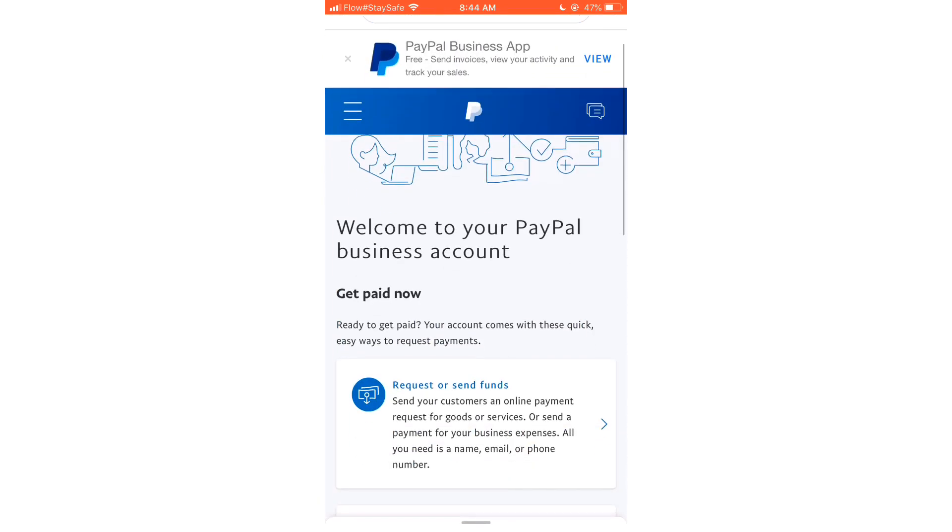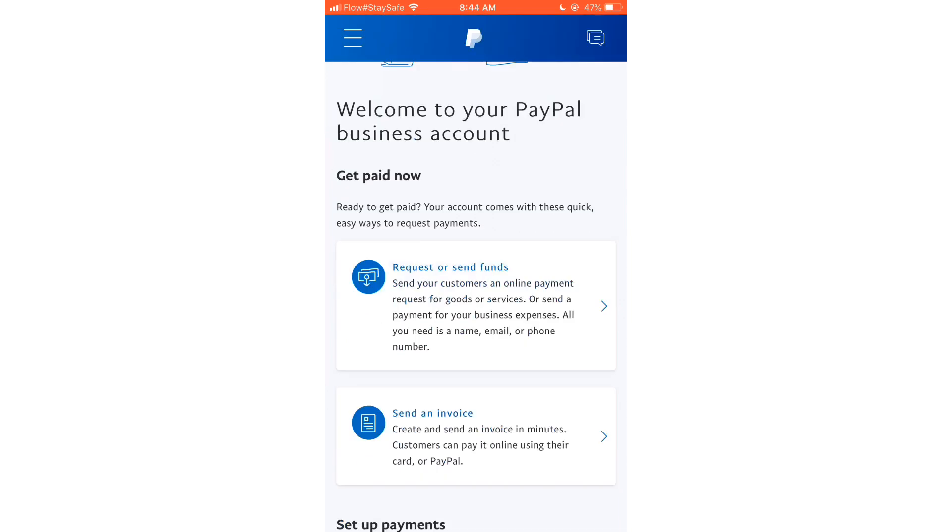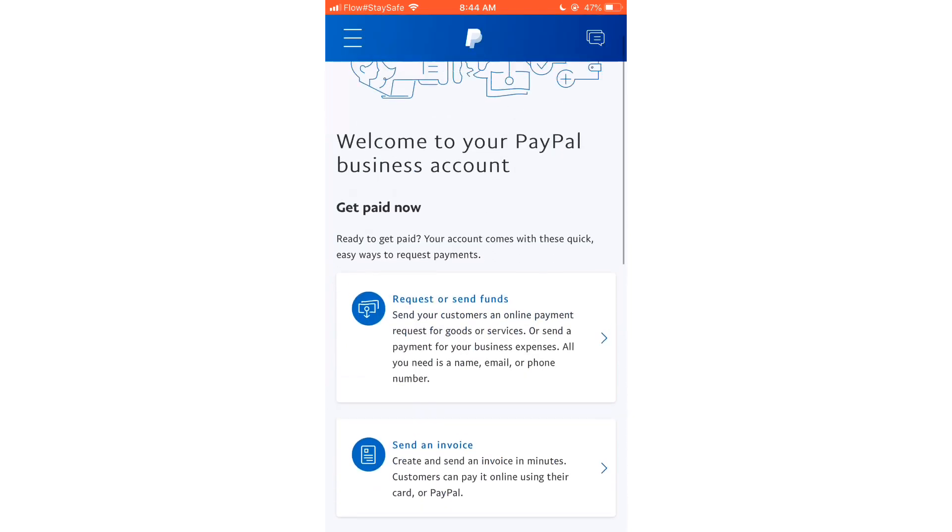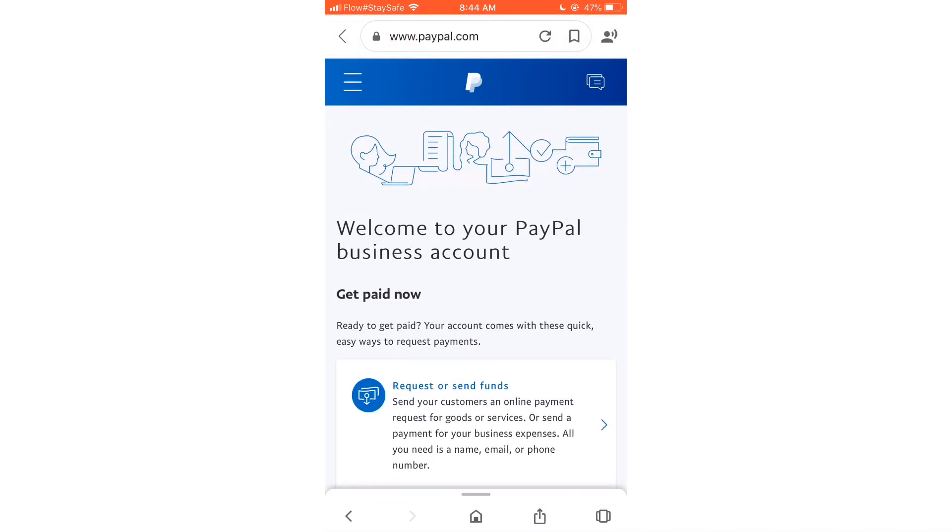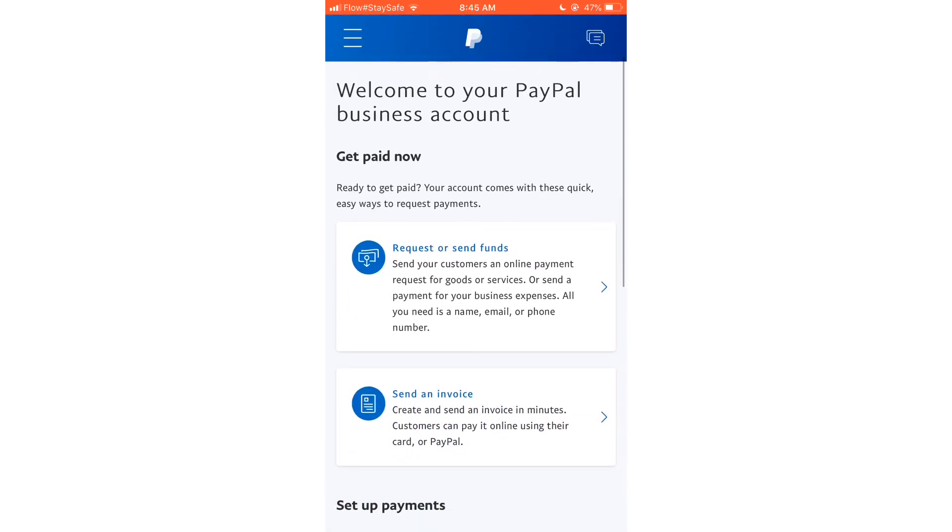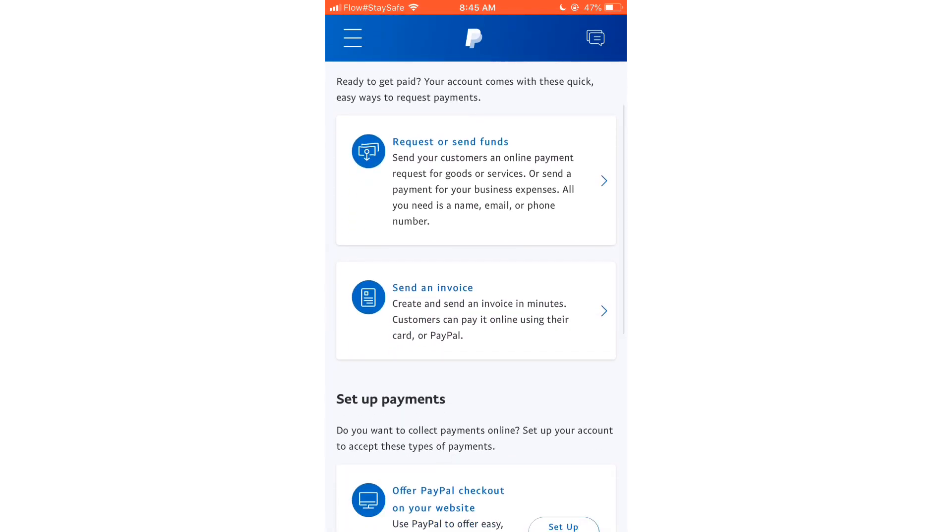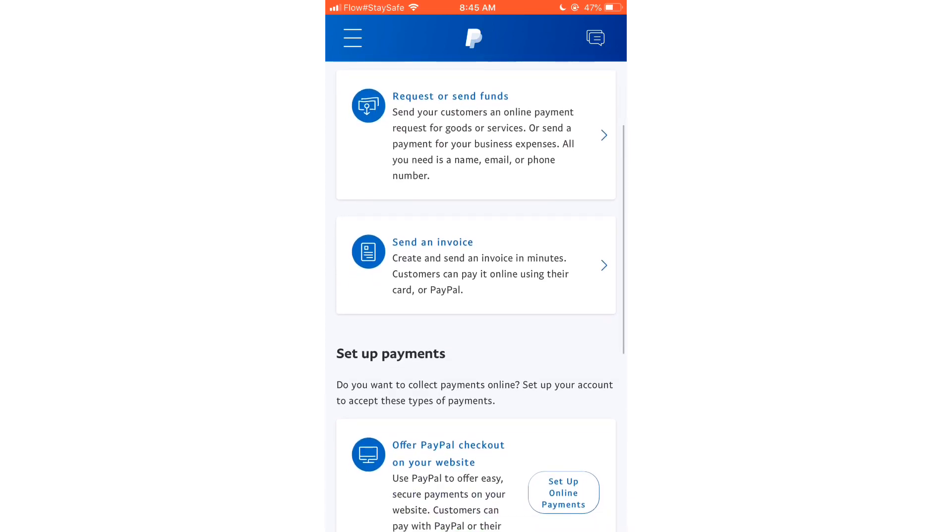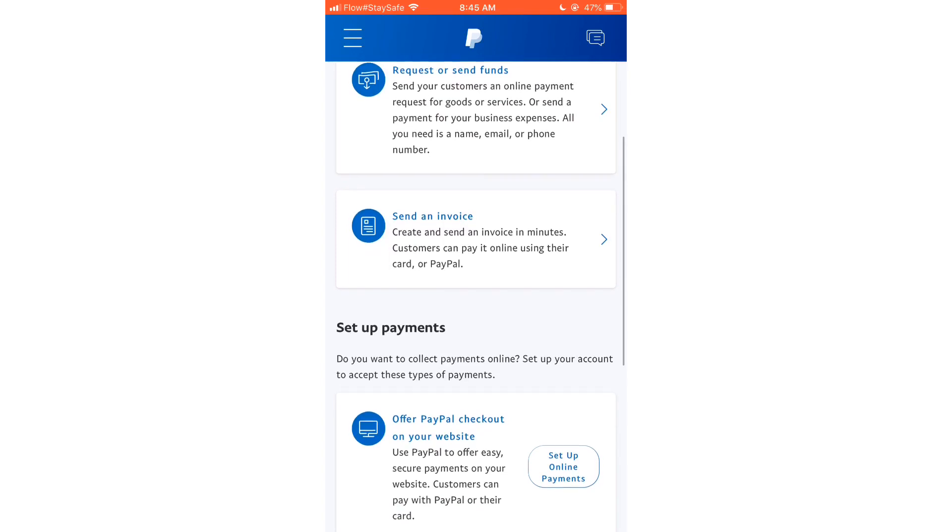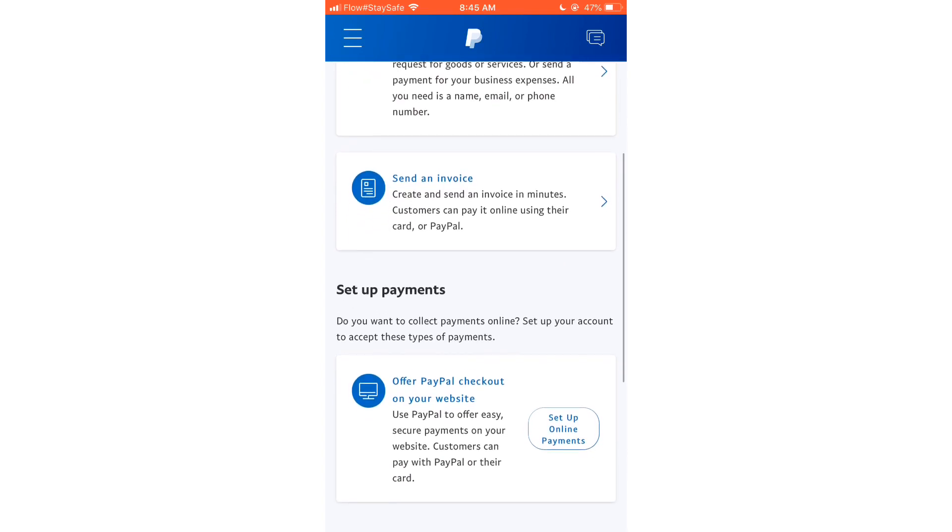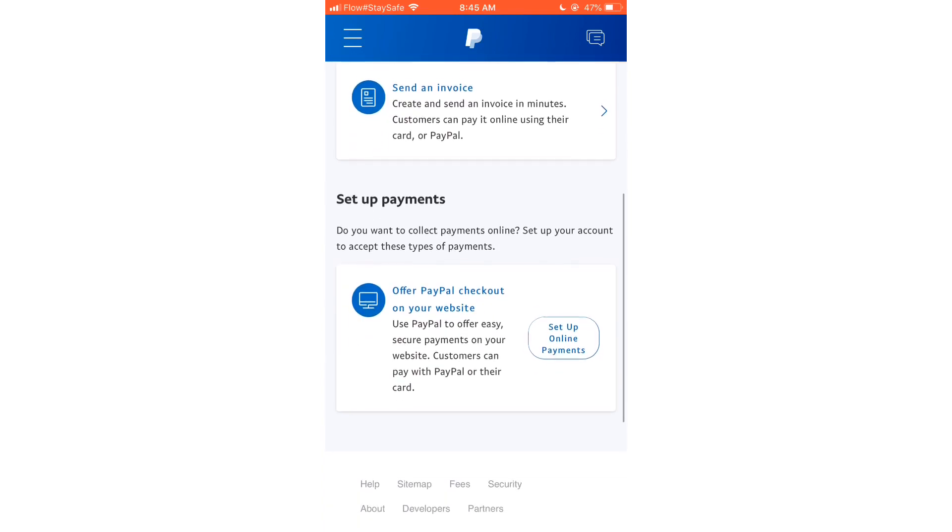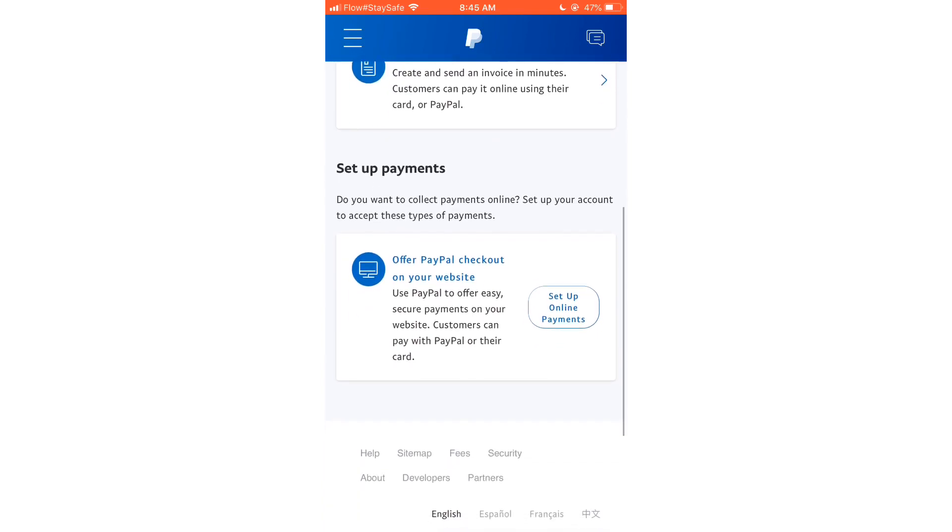Now it says, 'Welcome to your PayPal business account.' And that's basically how you upgrade your personal account to a business account, and it is pretty simple. And you're given the option to request or send funds, send an invoice, or you can also set up your payment and other stuff.